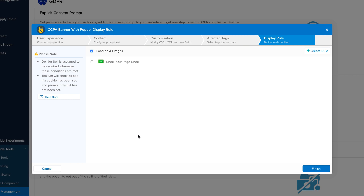On the Display Rules screen, you will select the Load Rule to determine when to load the banner and popup and display it to customers. You can select an existing load rule or create one to satisfy your legal criteria.